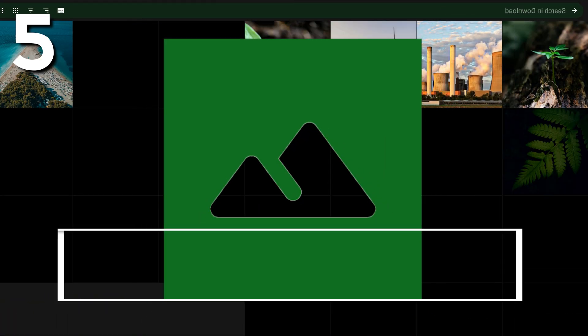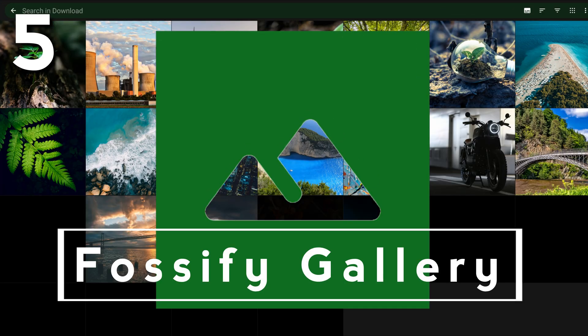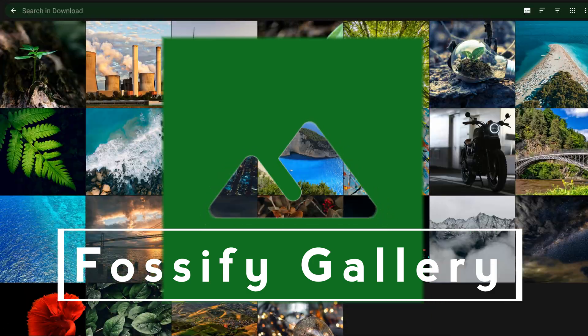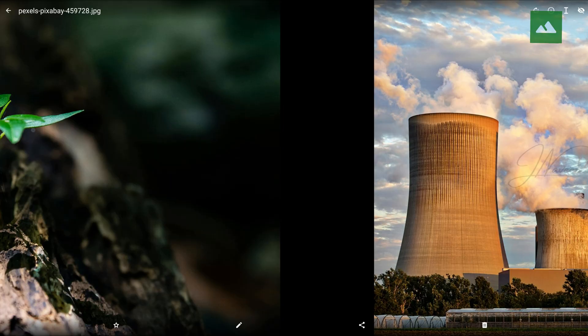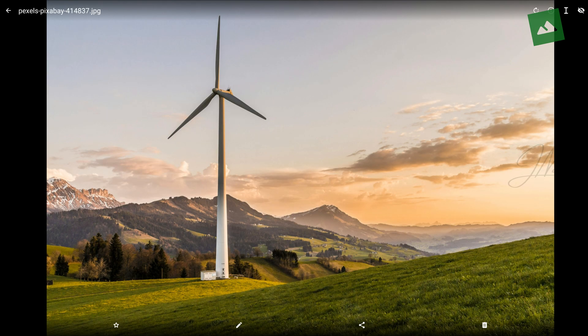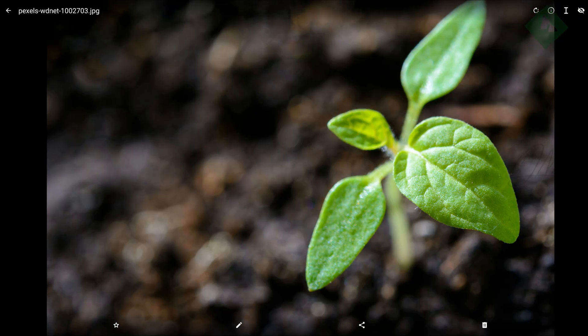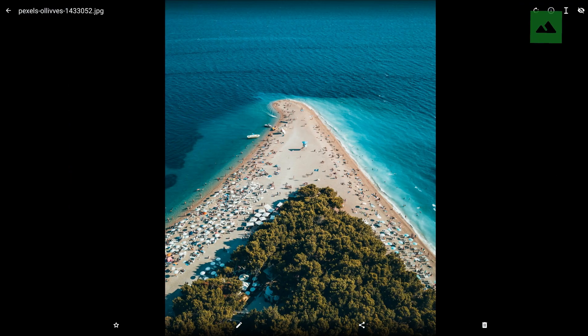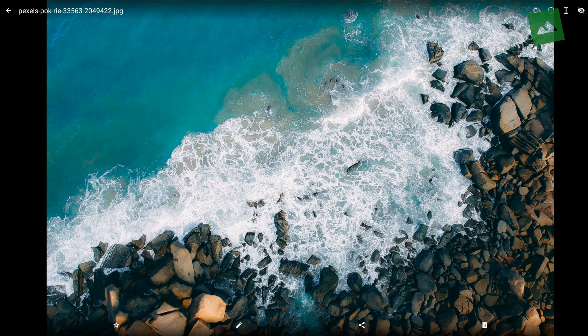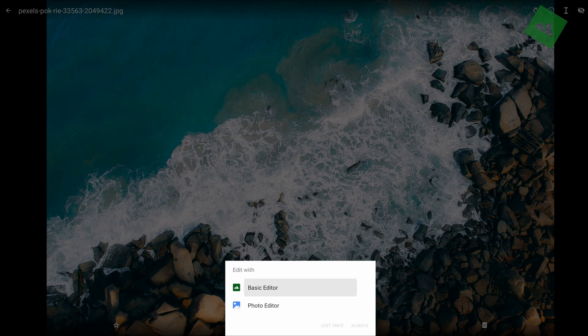Kicking off our list at number five, we've got Fossify Gallery. This one's an open source gem, which means no shady tracking, no ads, just pure gallery goodness. What I love? The UI is super clean and you get insane customization.